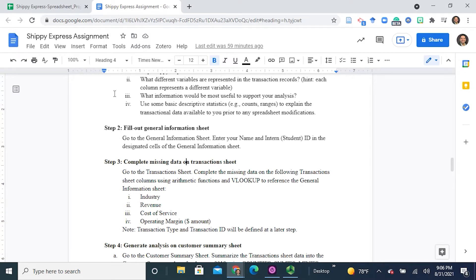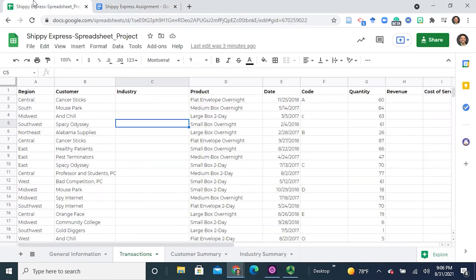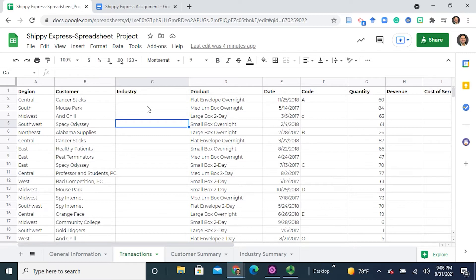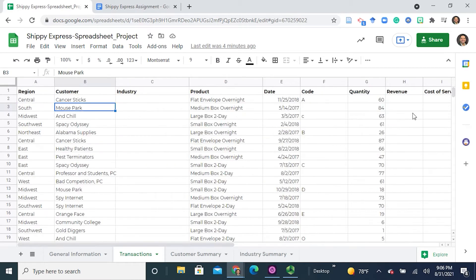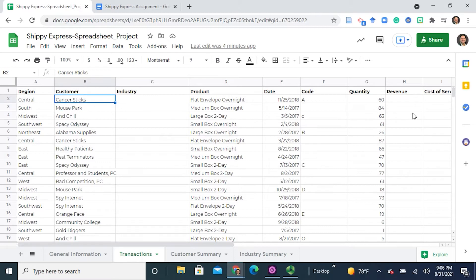All right everybody, let's get this exercise started. In step number three, we will be completing the missing data on the transaction sheet. Let's take a look at the spreadsheet, specifically the transaction sheet, and in it you'll see that there are some columns of data that are missing information.